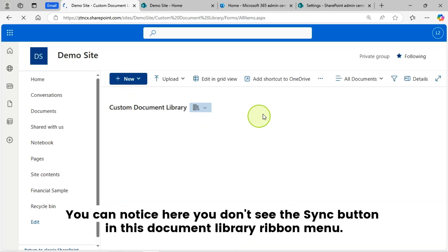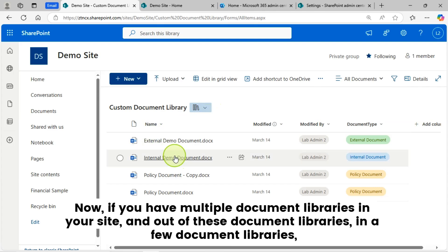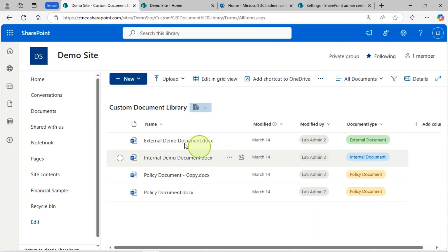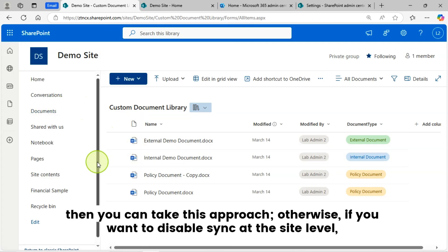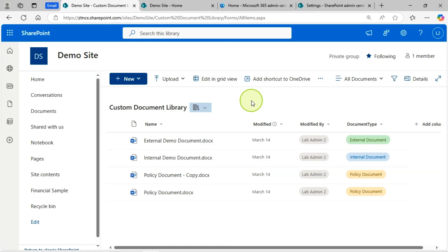Now you can notice that you don't see the Sync button in this document library ribbon menu. If you have multiple document libraries in your site and only a few of them need the sync button disabled, then you can take this approach. Otherwise, if you want to disable sync at the site level, you can also do that — I will show you how in the next section.